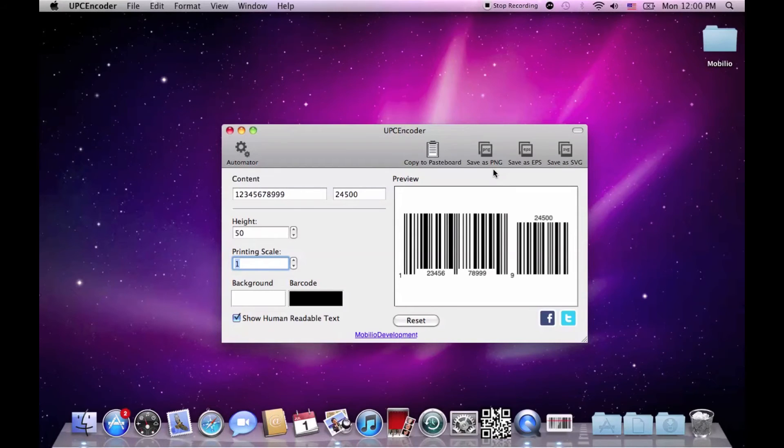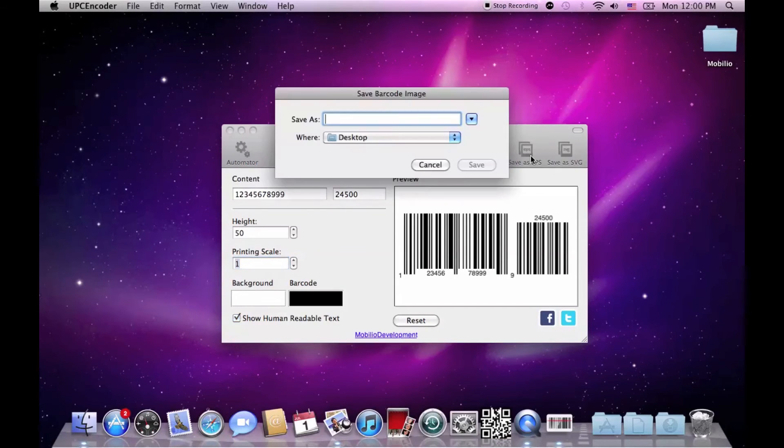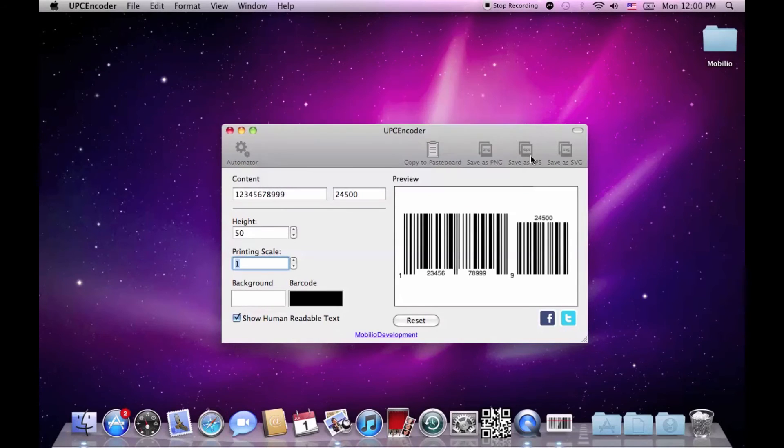PNG, which is a raster image format, or EPS and SVG, which are vector images. I am personally a fan of the vector images and that's why I am choosing EPS.